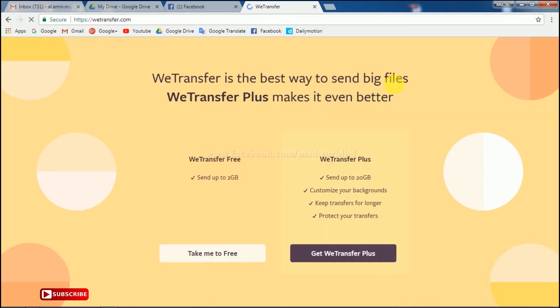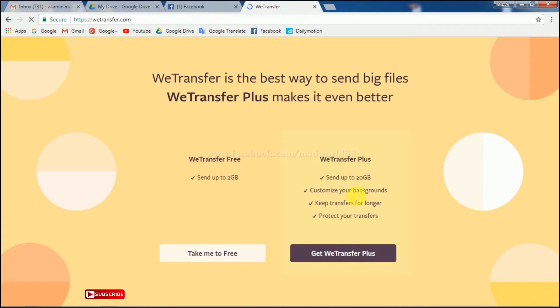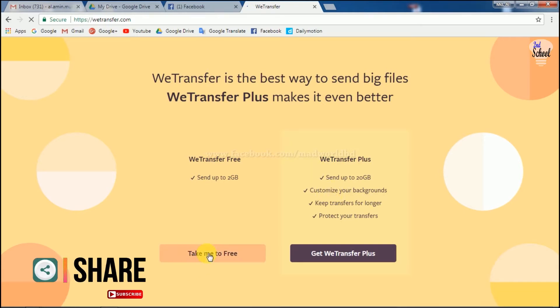We can transfer data for free. There's also WeTransfer Plus which allows you to transfer files up to 20 GB. For now, we'll use the free version. Let's click to get started.